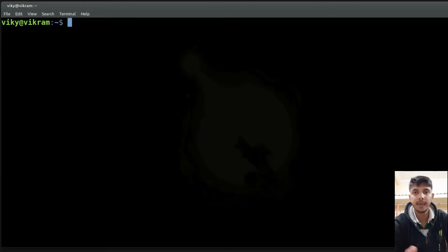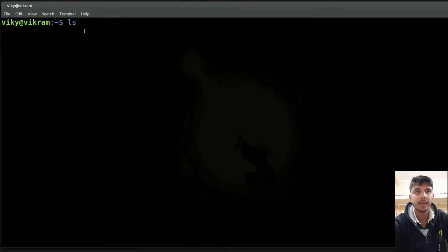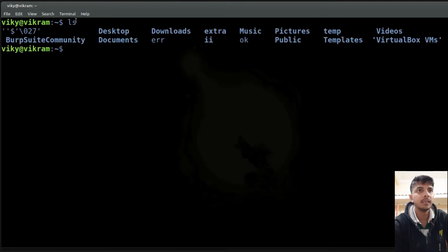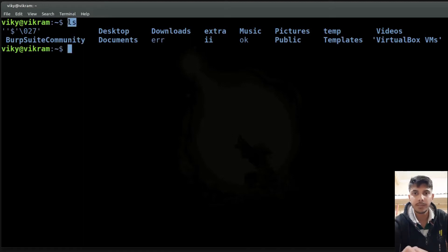In Linux, every command is a program. For example, if I am writing here ls, then this command is also a program. As soon as I am pressing enter, this program is getting run by our shell. So the primary purpose of our shell is to execute our commands or run some other programs.